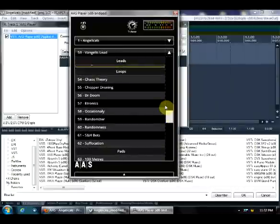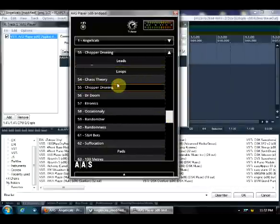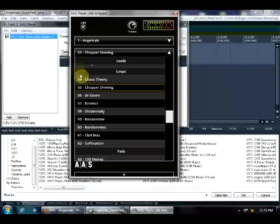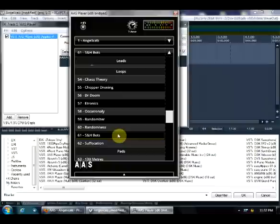Loops I also don't use very much, but just to demo one of these, for example Chopper Droning or S&H Bots.